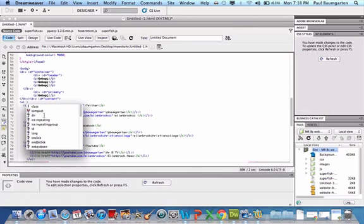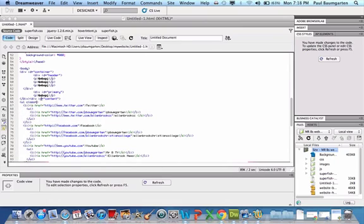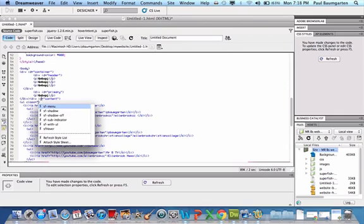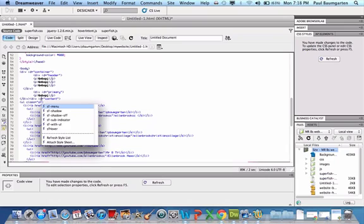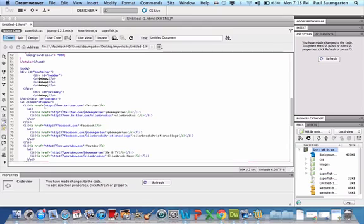So let's click on the UL and inside here, so before the closing triangle, type class equals, open double quotes, SF dash menu, close the double quotes.